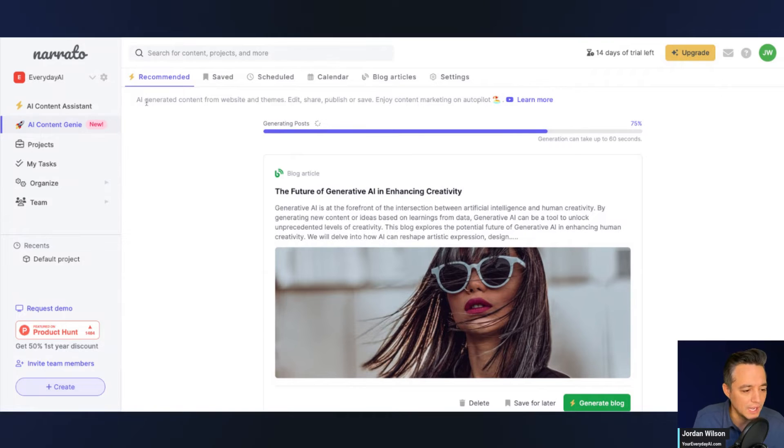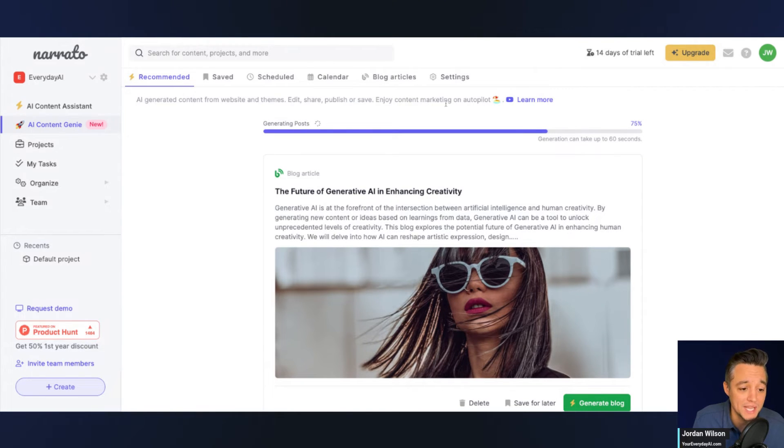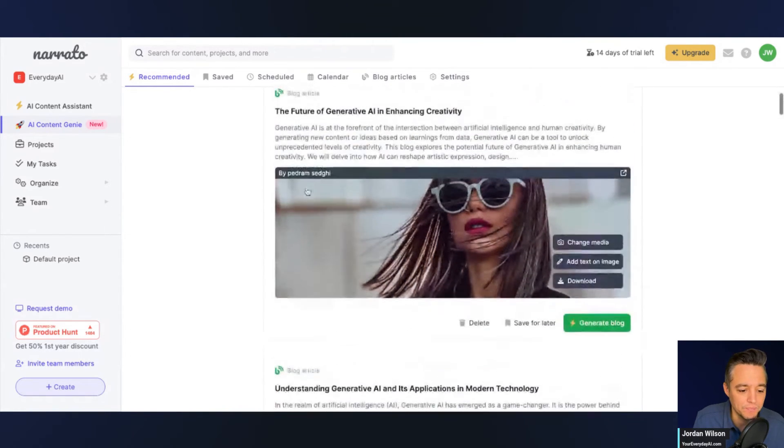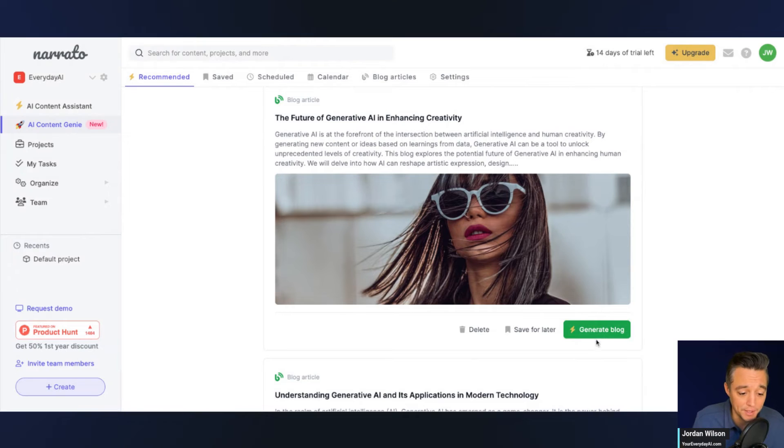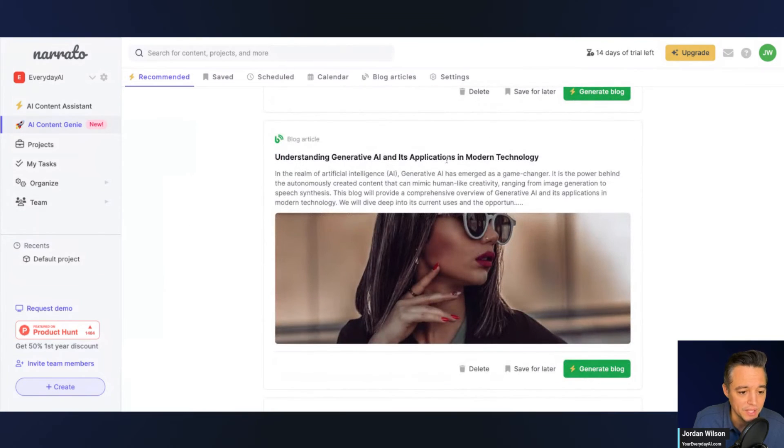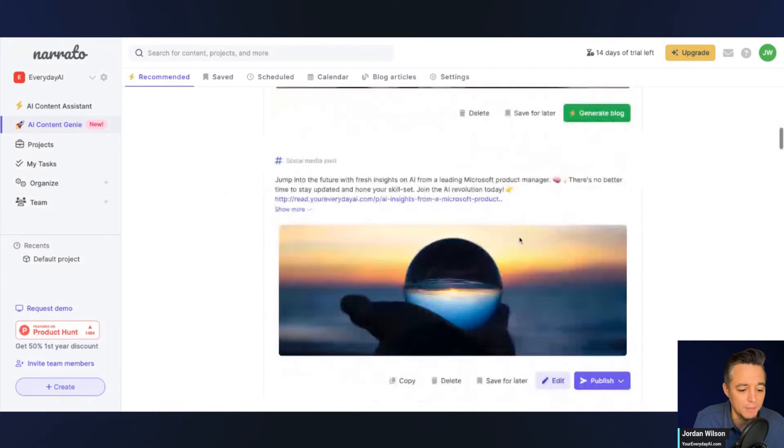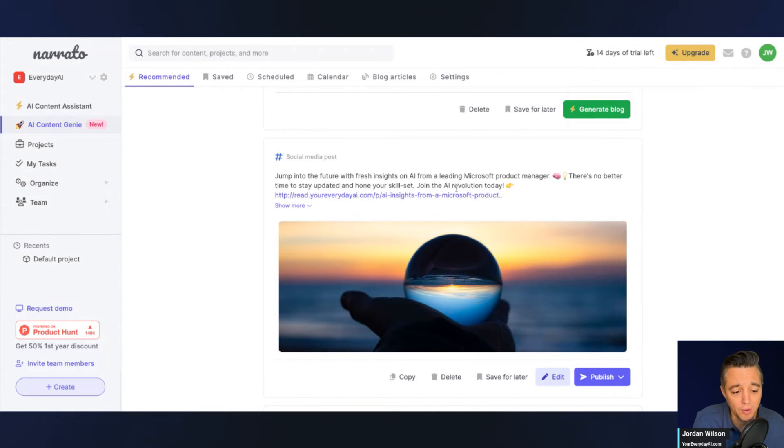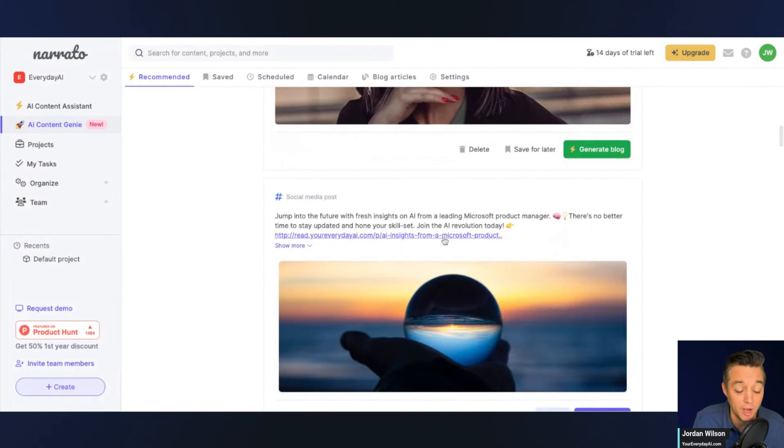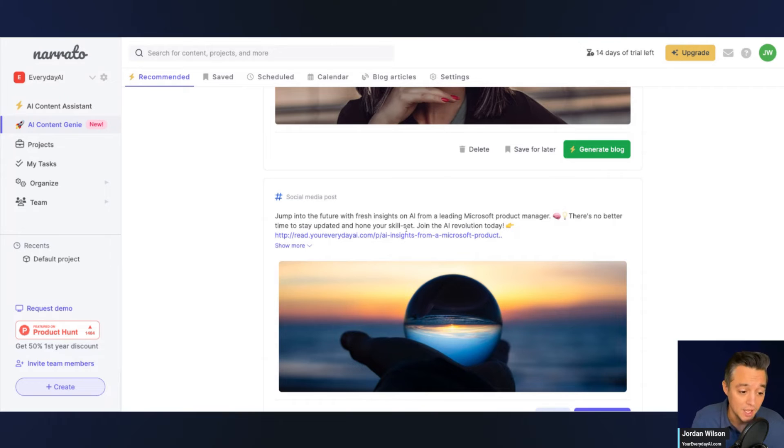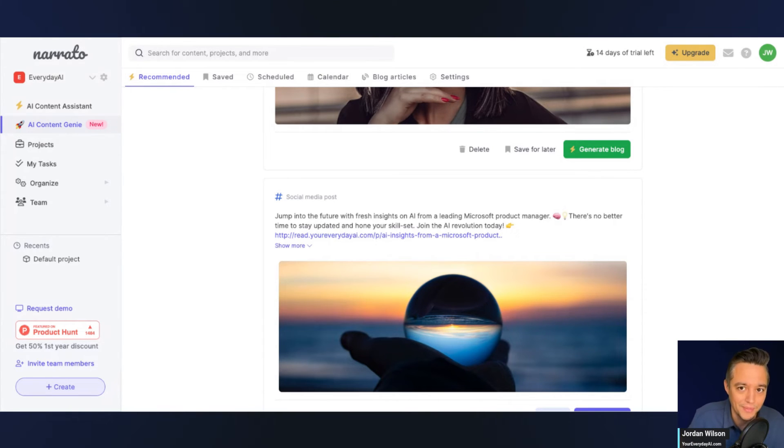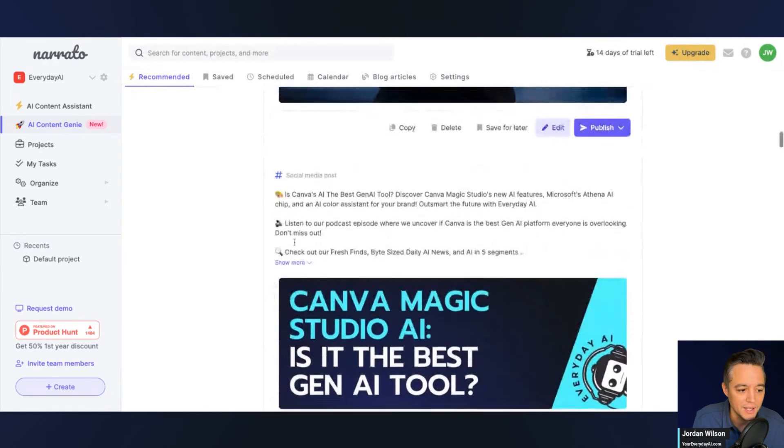So I'll just kind of read the description of what it says it's helping us with. It says AI generated content from website and themes, edit, share, publish, or save, enjoy content making on autopilot. So let's kind of breeze through here and see what it's doing for us. It looks like it's creating multiple ideas for blog posts, and then I can just click generate blog or save for later. So it says the future of generative AI and enhancing creativity. So it looks like right now it's creating a couple of different blog post ideas. Let's see right here. It looks like a social media post. What I like is it's pulling information from the everyday AI website. As an example, I'm curious because it actually went to our subdomain, which is our newsletter, which is fine, but pretty good that it was actually smart enough to find the subdomains from the main domain and to pull out some content from there. So I liked that. So it was kind of promoting one of our recent shows, one of our recent newsletters right there. Same thing right here. It created a social media post about our review of Canva magic studio.